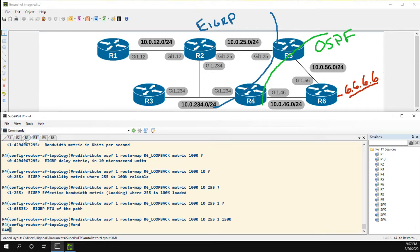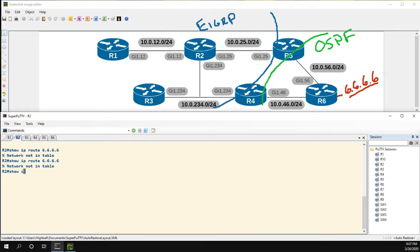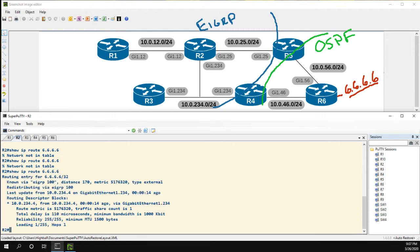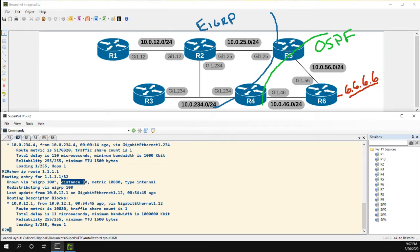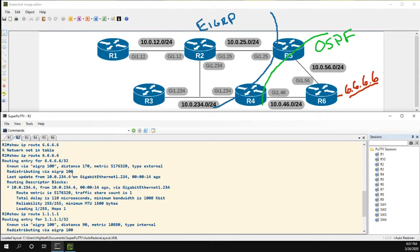Now if we go back to R2 and do 'show IP route', we have the route. We can see it's known via EIGRP 100, the administrative distance is 170. This is different than other EIGRP routes — for example, an internal EIGRP route has a distance of 90. External EIGRP routes have an administrative distance of 170. You can also see it says 'type external', we learned it from R4, and the route metric is 5,176,320 — quite different from the metric of 2 that R4 had via OSPF. We can see all the values we sent: bandwidth, reliability, MTU, etc.